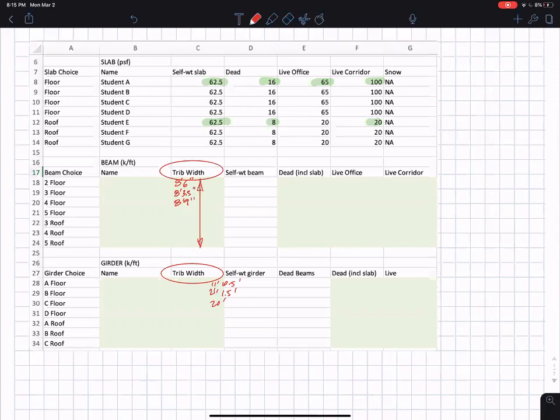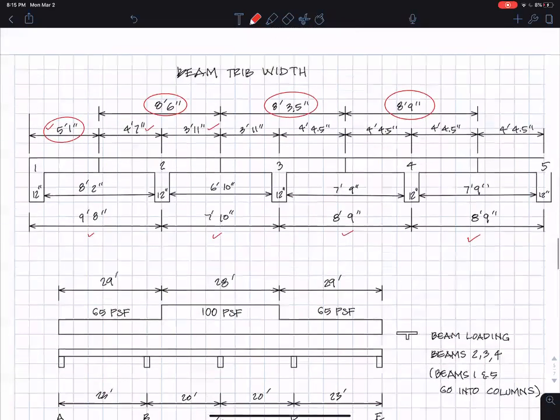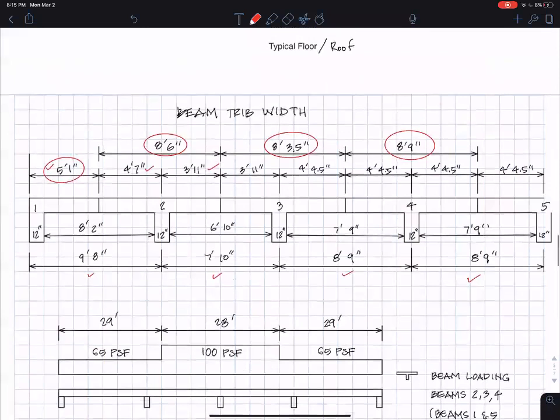Anyway, if you trust me, I did all the geometry for this. And those are the tributary widths for beams.